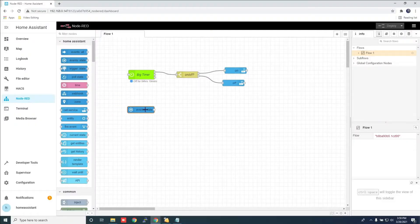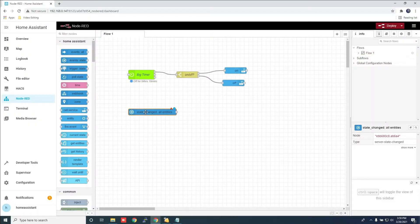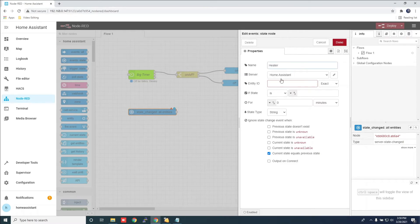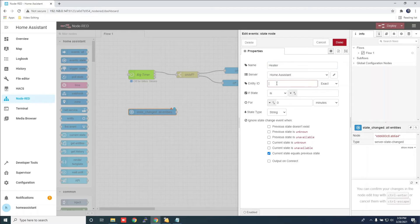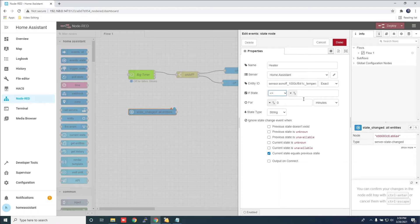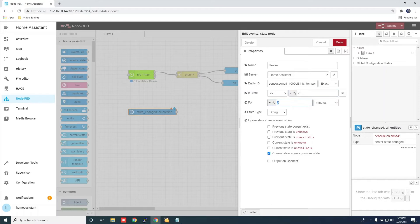Drag over the event state option. Give it a name. For the entity ID, add the Sonoff TH16 sensor. Change the state to less than and add the temperature you want the heater to turn on at. Set the timer. Click done.